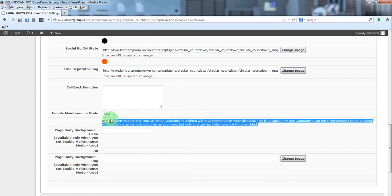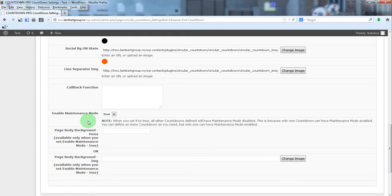You can have countdowns for website launch, for a product inside the website, for an offer, and so on. So for a website countdown you can have only one with maintenance mode enabled.